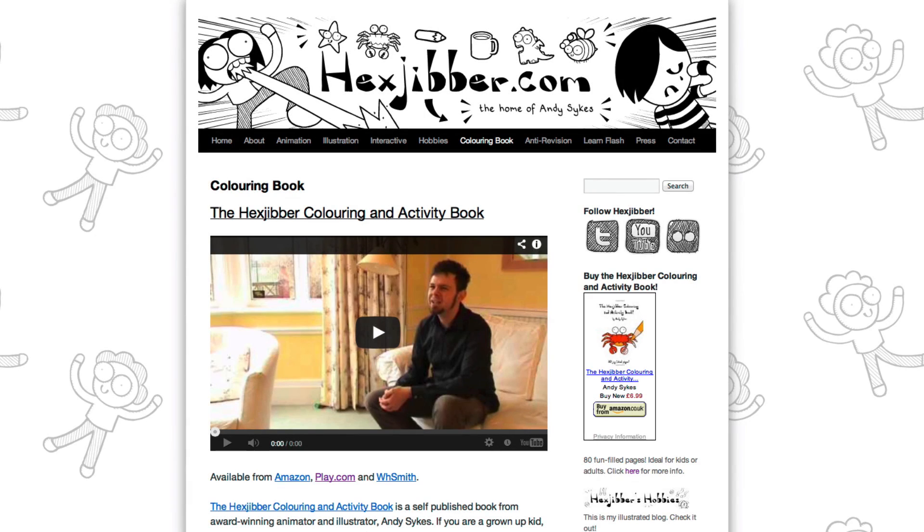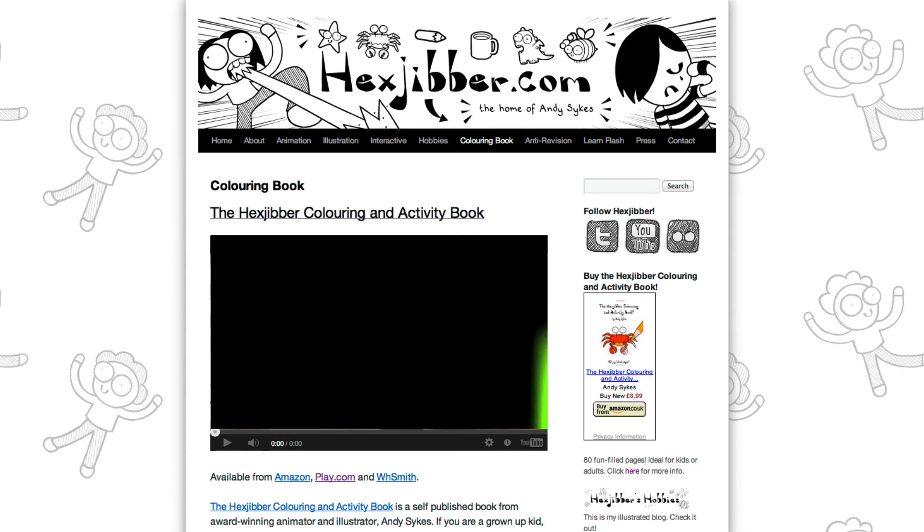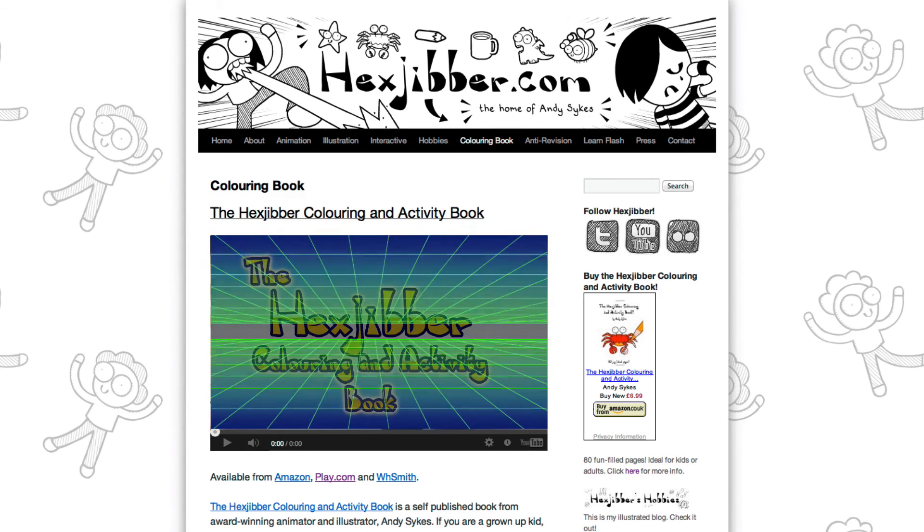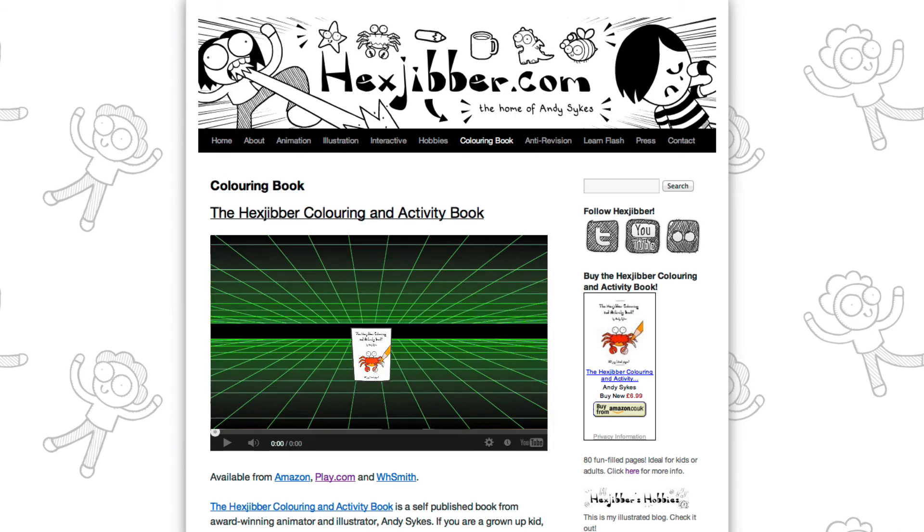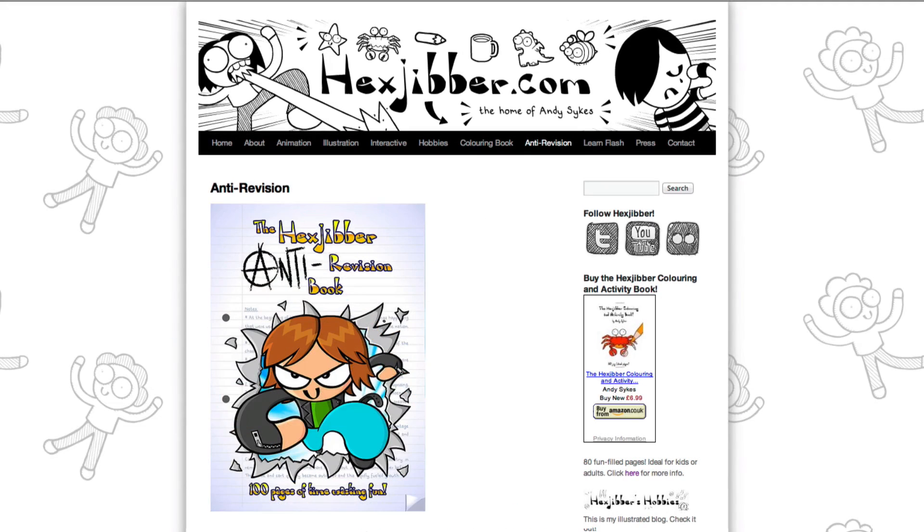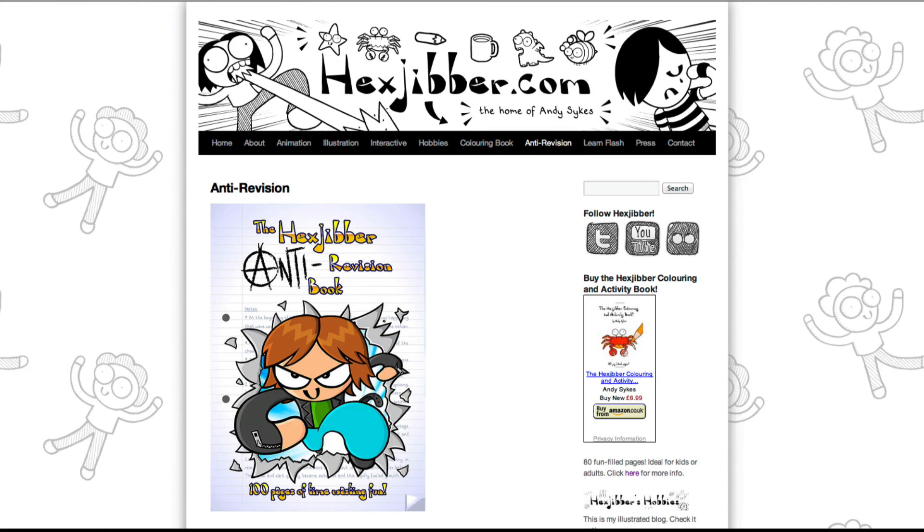Hey, thanks for checking out this tutorial. Next up, why not take a look at my website, Hextubber.com, where you can find out more about my self-published books, the Hextubber Colouring and Activity book and the Hextubber Anti-Revision book. They're both suitable for kids and adults alike and are well worth checking out.